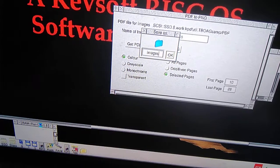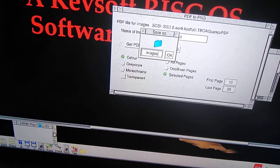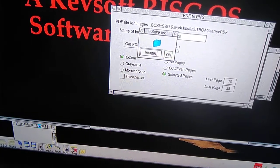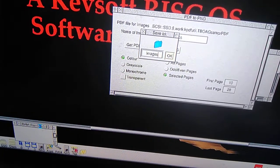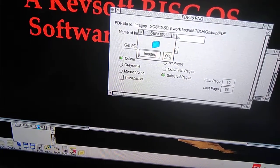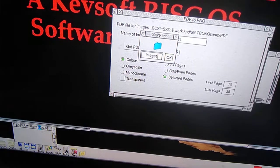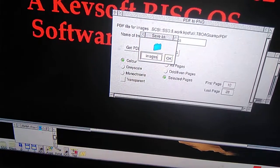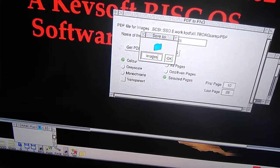11 pages from 10 to 28, 18 pages, converted to PNG files.